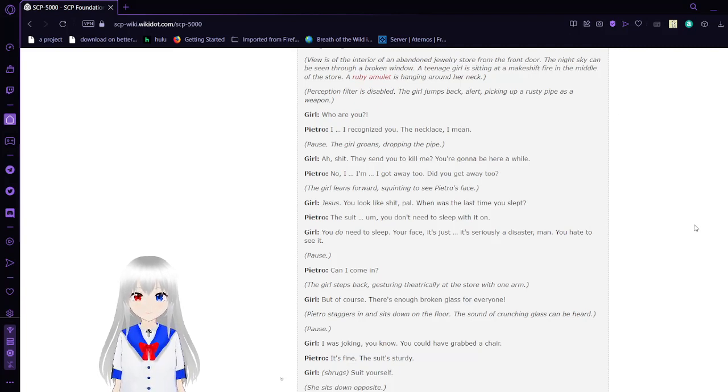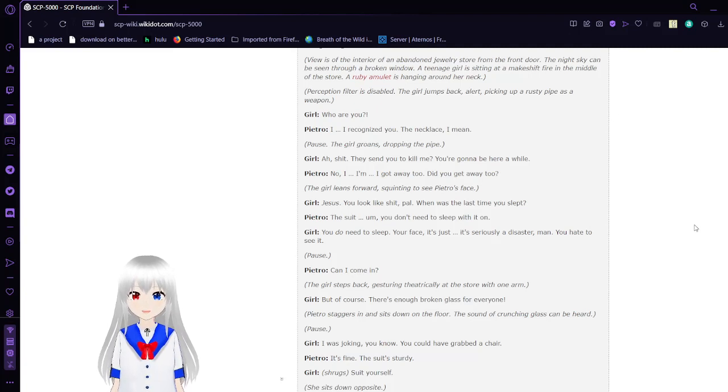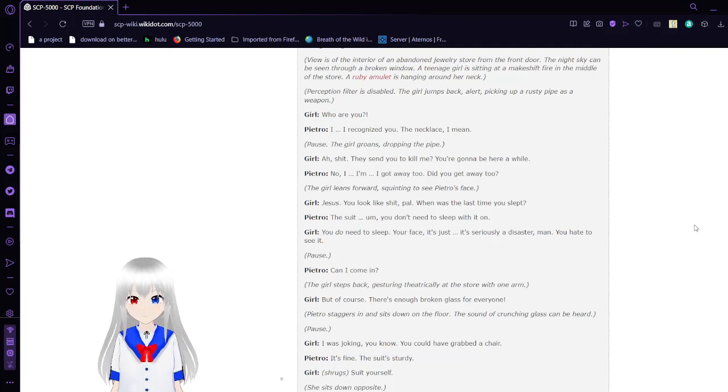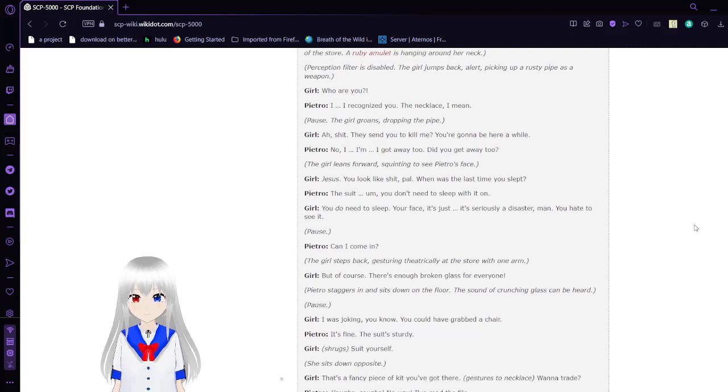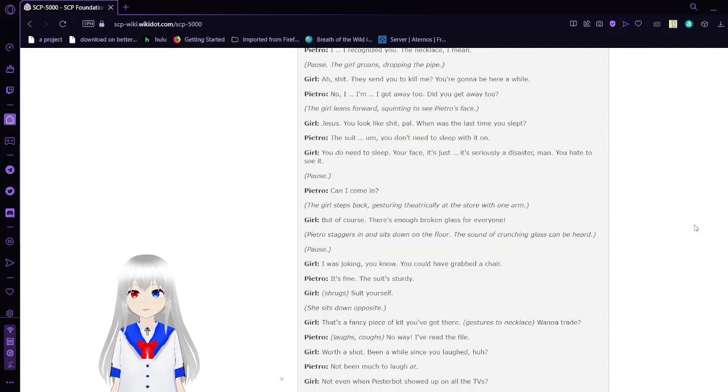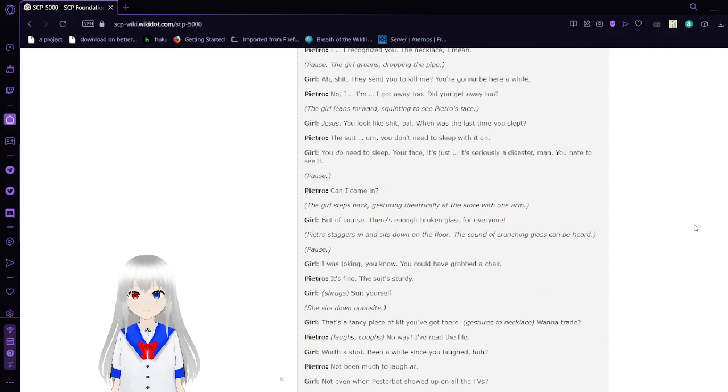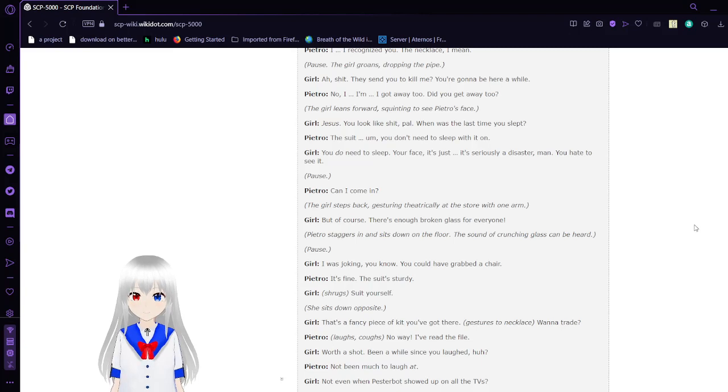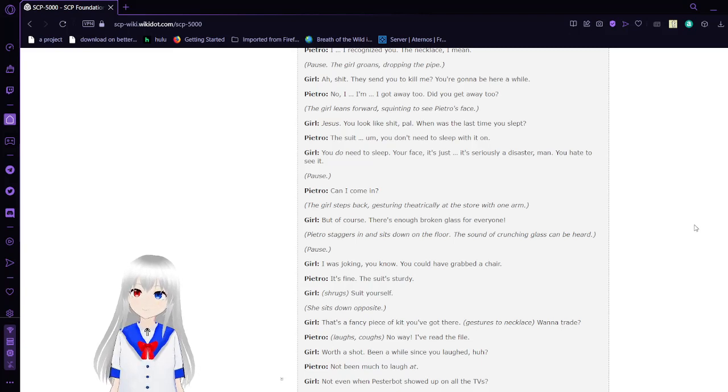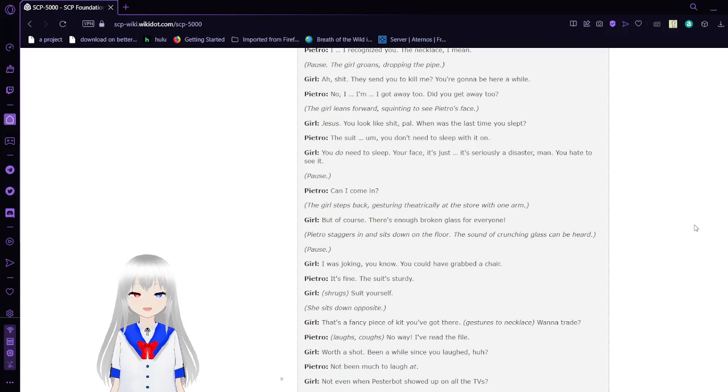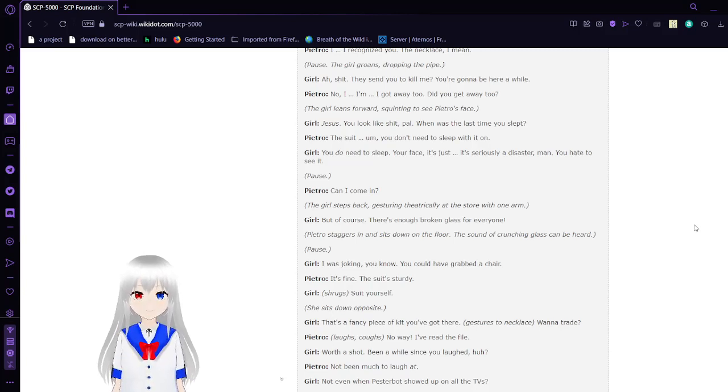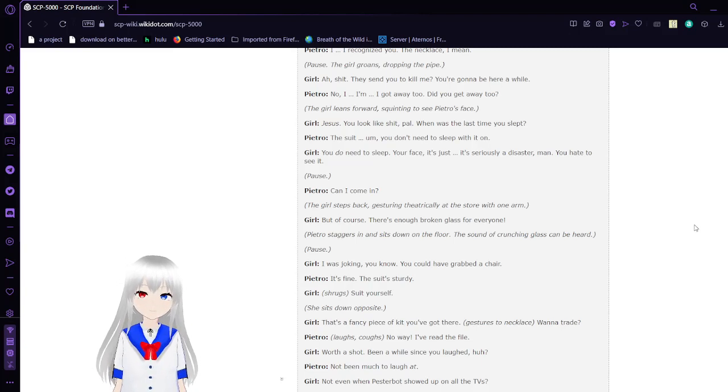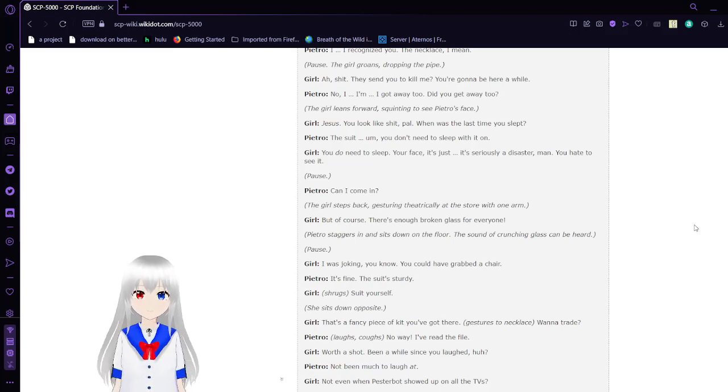'Who are you?' 'I recognize you. The necklace, I mean.' Pause. The girl groans, dropping the pipe. 'Ah, frick. They said you'd kill me. You're gonna?' 'Be here a while?' 'No, no. I got away too.' 'Did you get away too?' The girl leans forward, squinting to see Pietro's face.